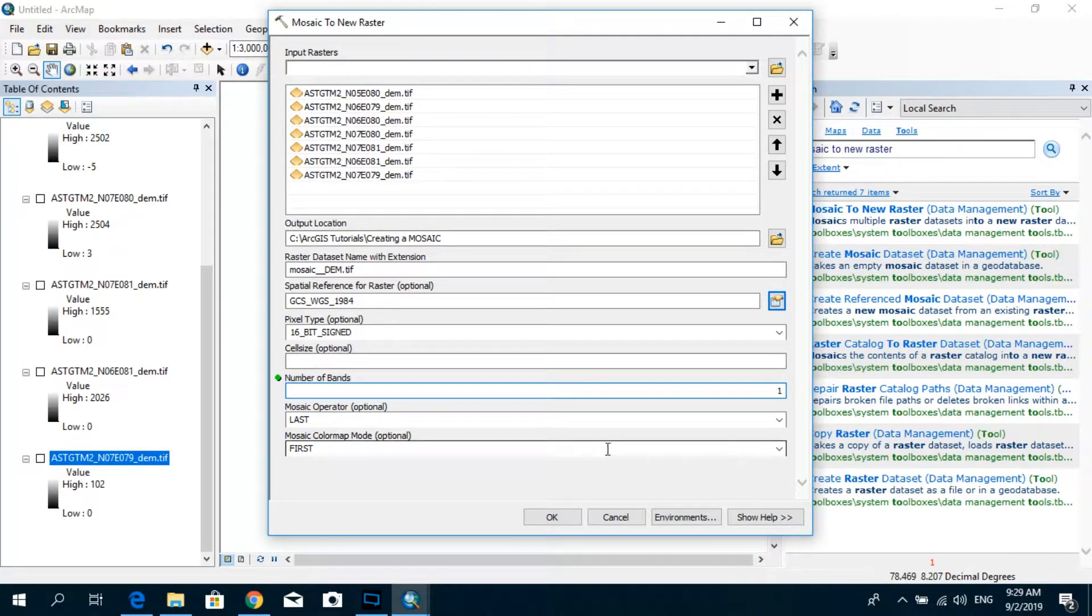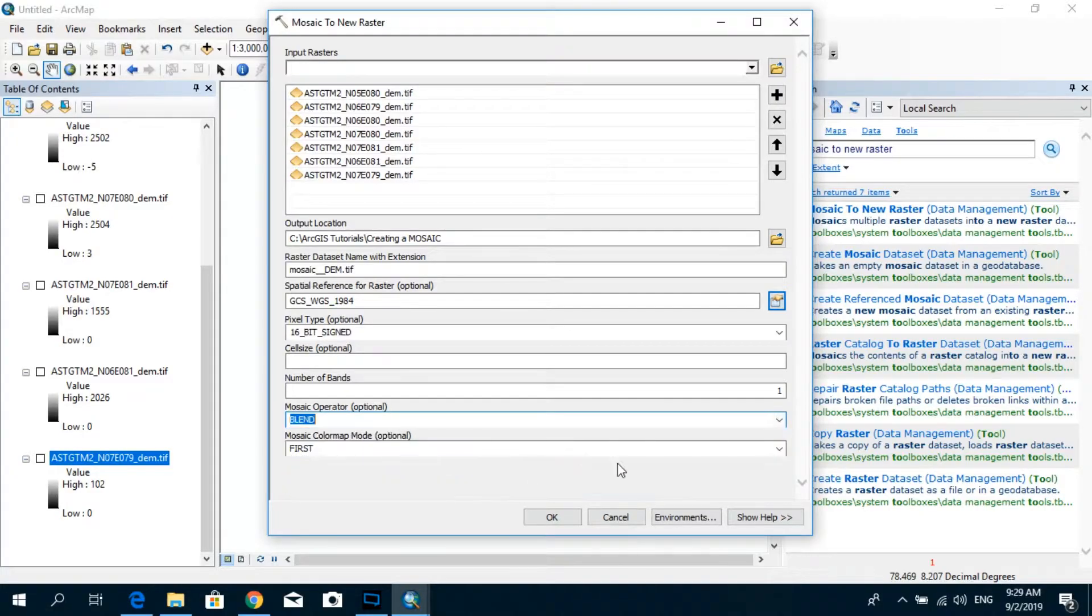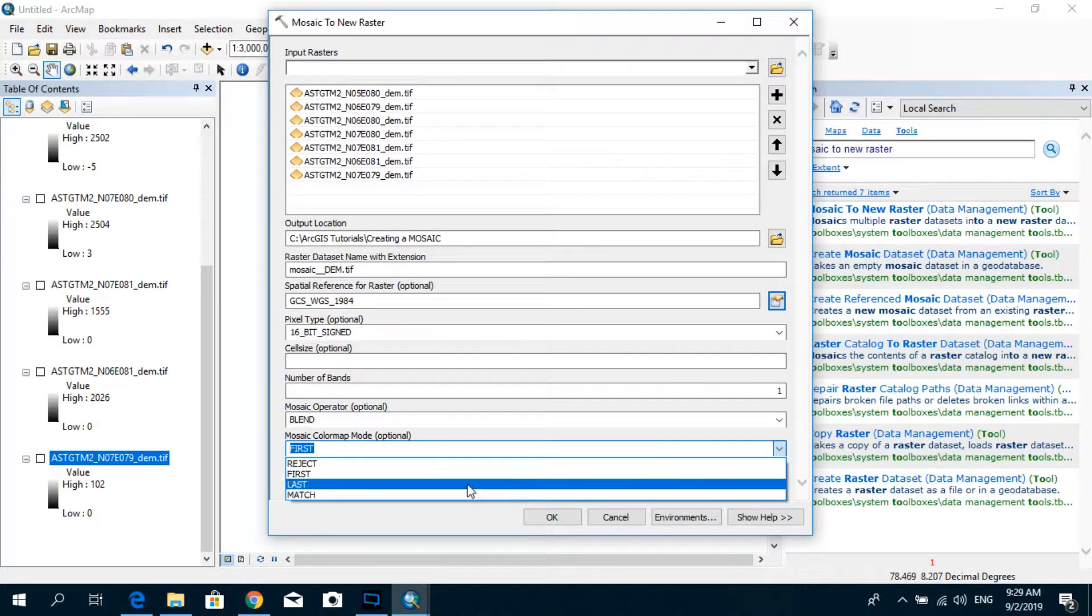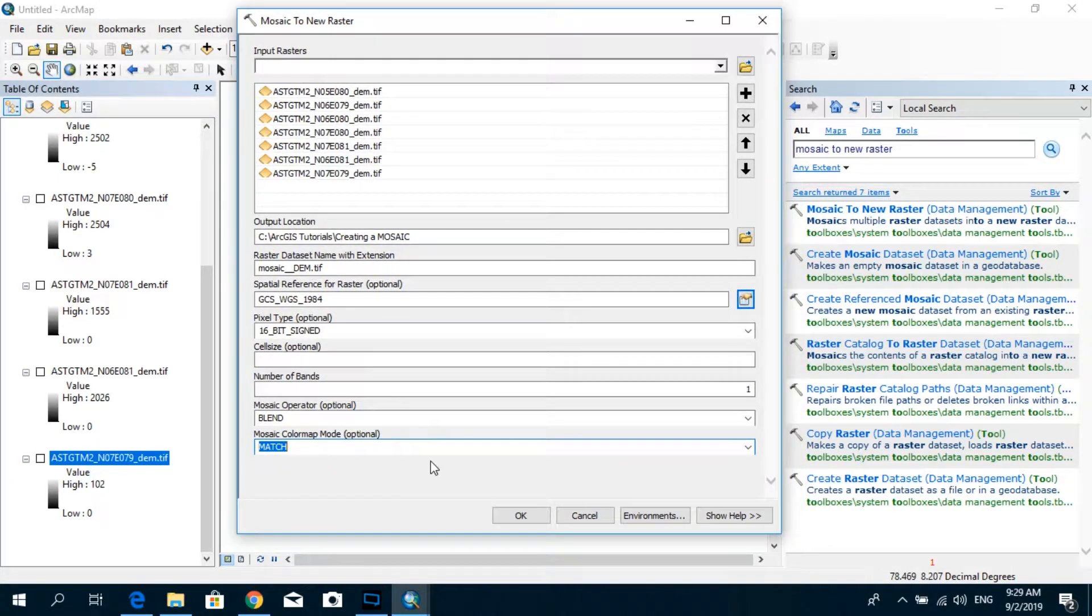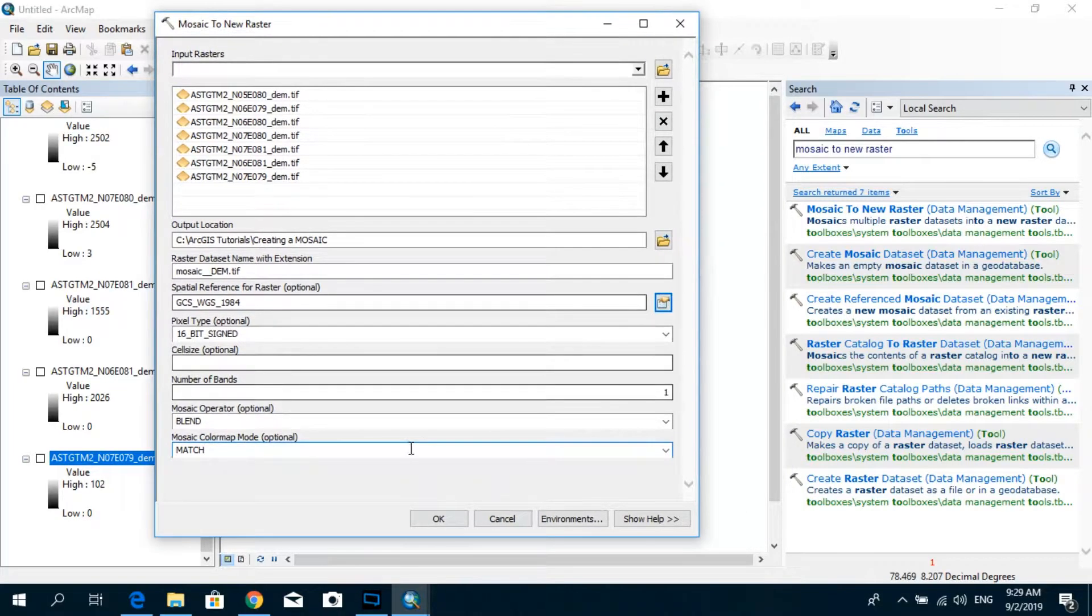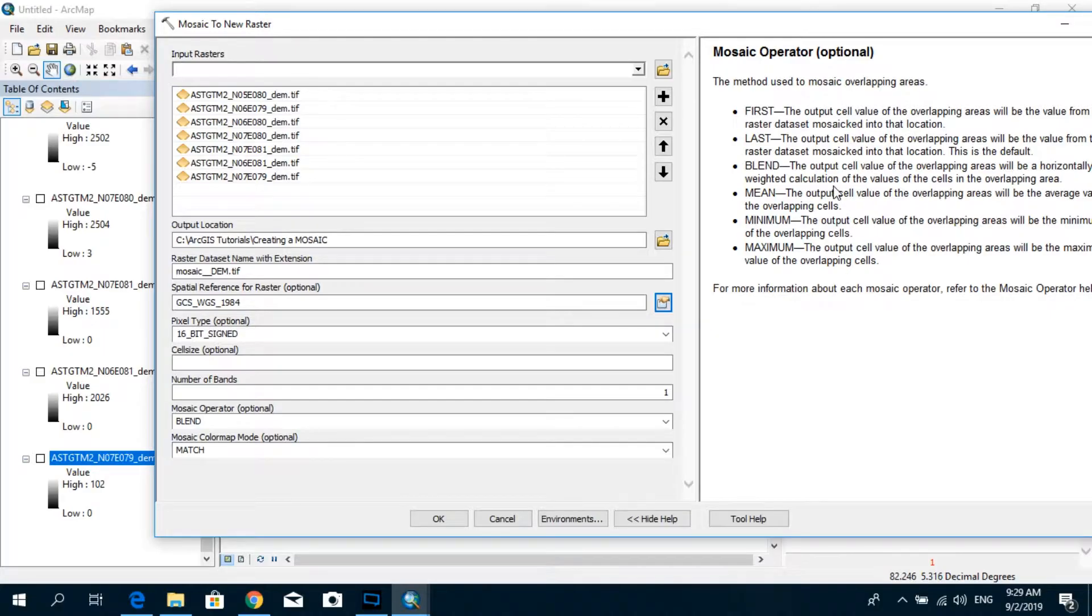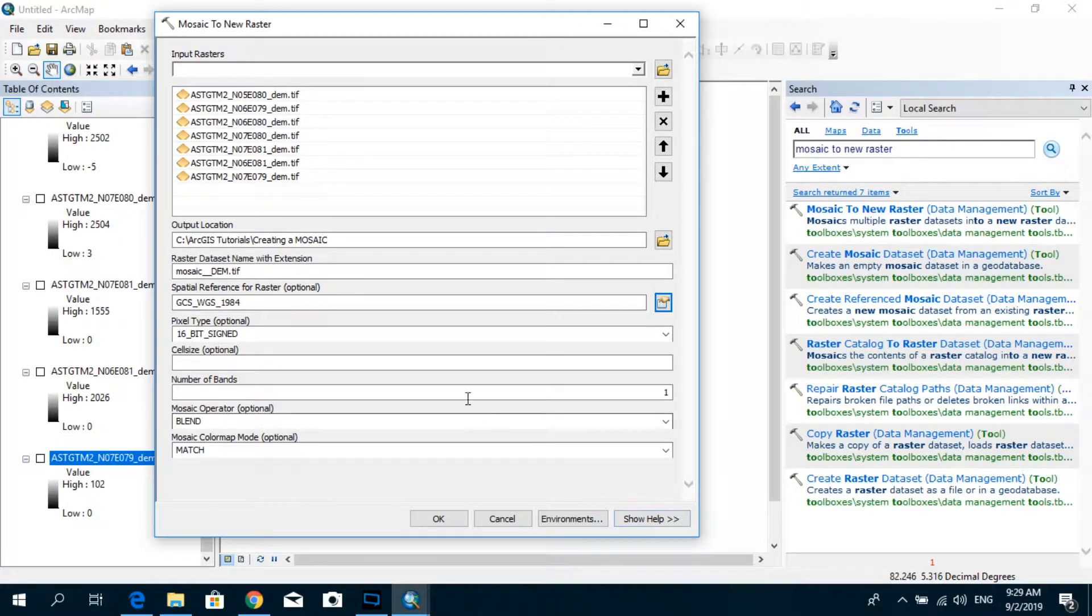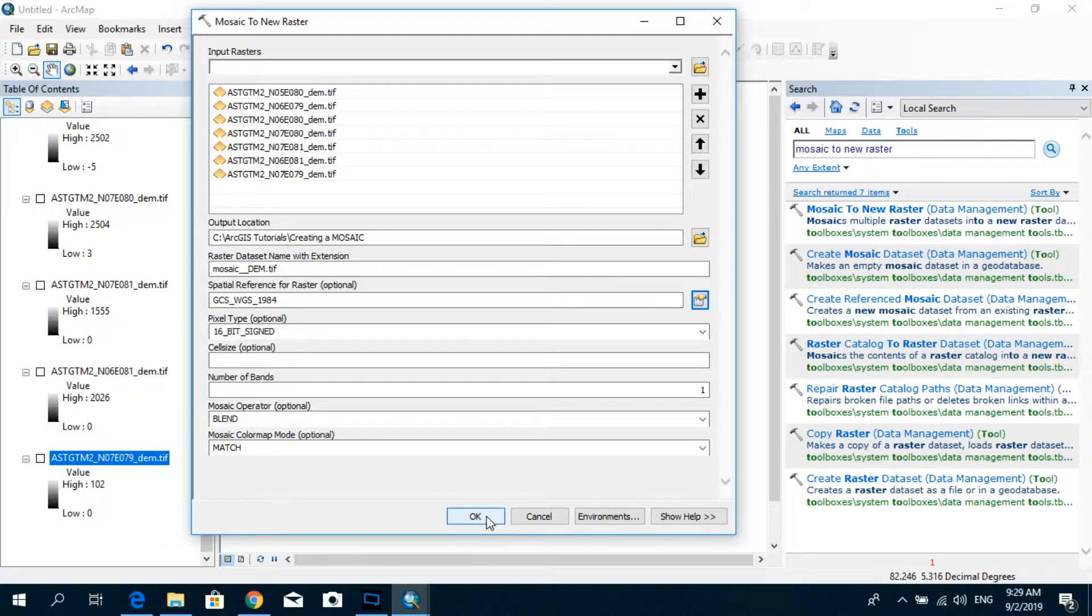And for the mosaic operator, you select blend. And for the mosaic color ramp mode, select match. Now for the last two options, if you would like to play around with the other options, I would suggest you to go to this show help over here and then check this out. And it will actually explain you what each of these operators does. So for this case I'm going to stick with blend and match. So let's go ahead and click ok.